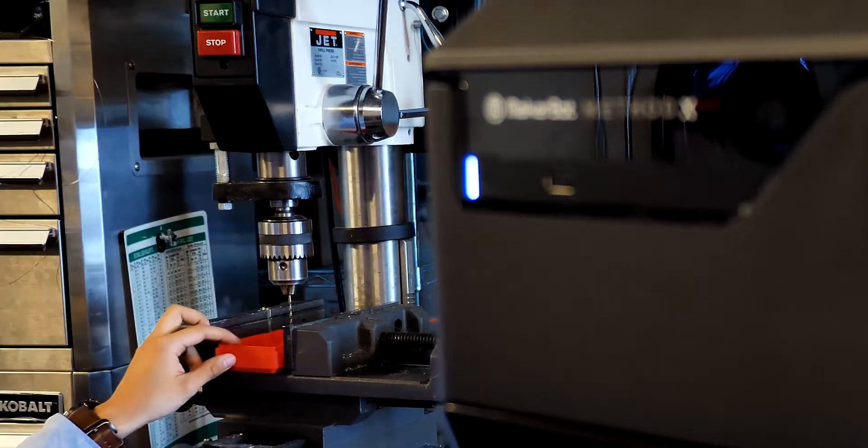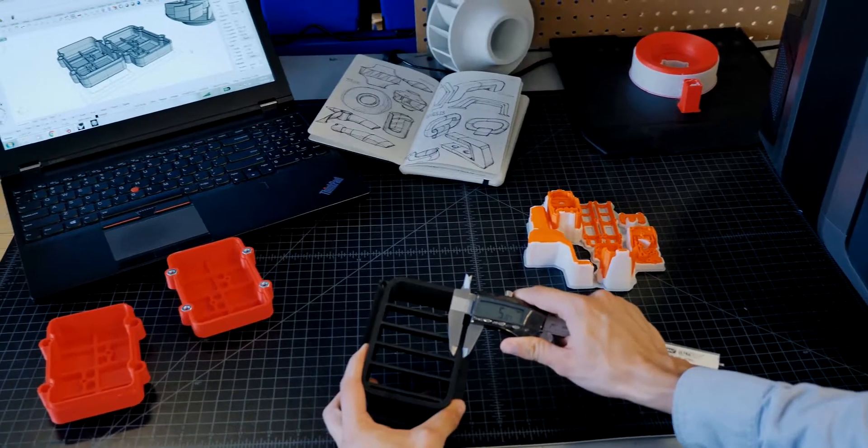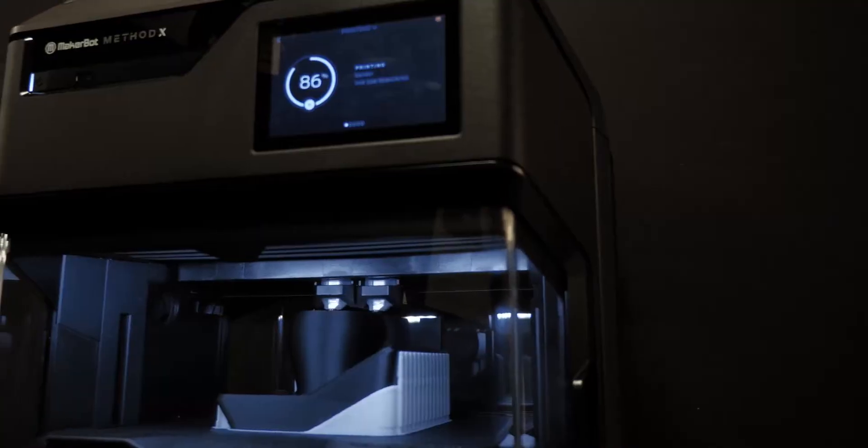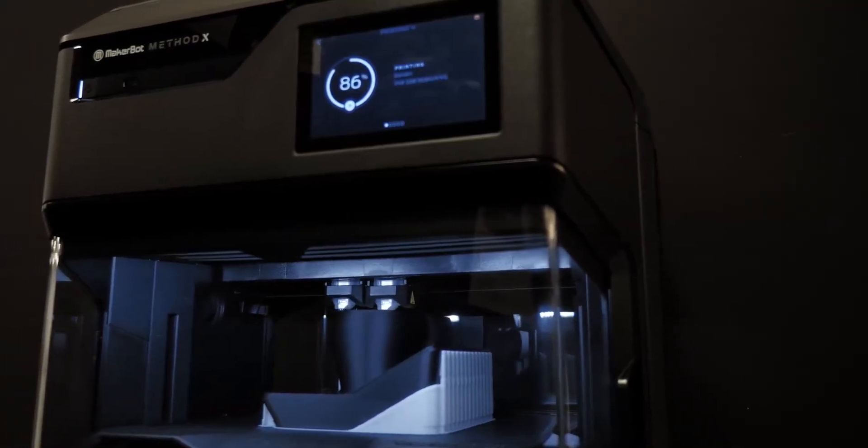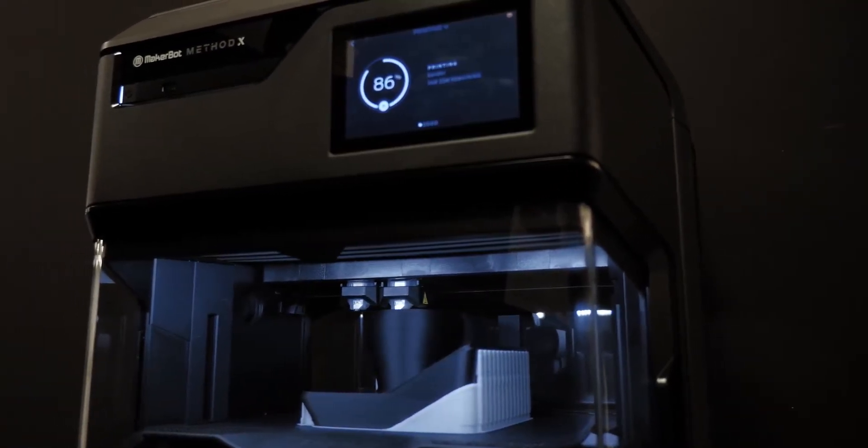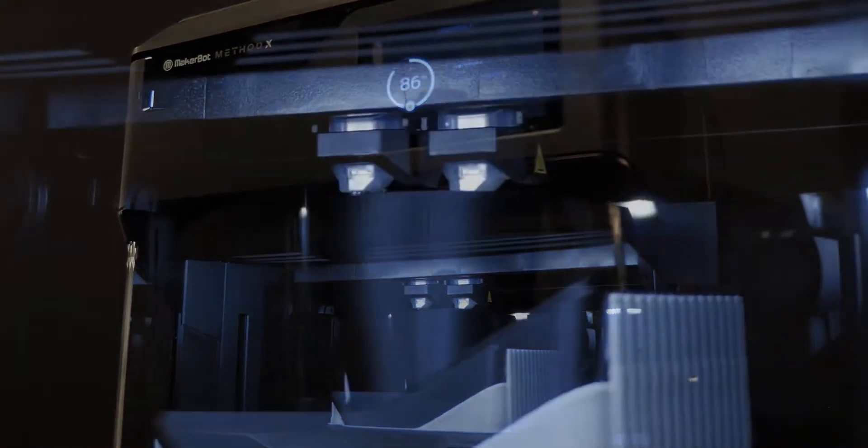The Method X allows engineers and product designers to create strong and durable end-use parts, manufacturing tools, and functional prototypes.